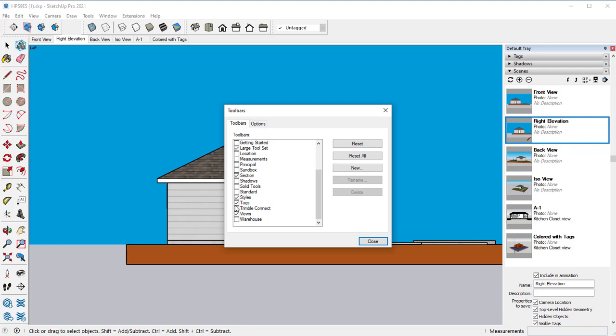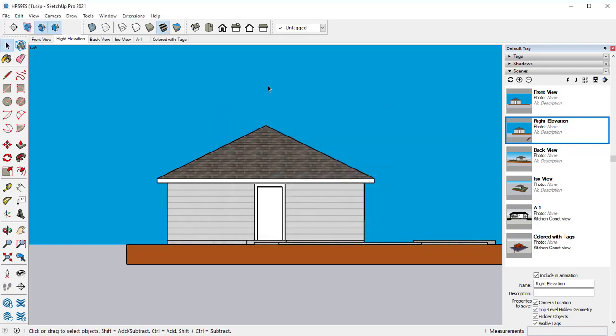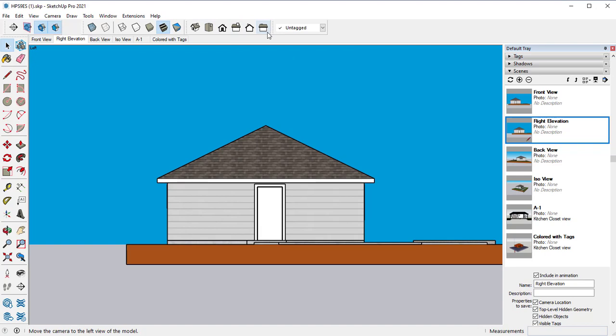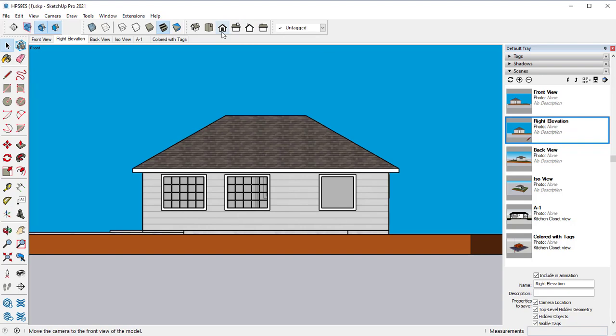which you can find by going to view toolbars and clicking on views. I also tend to check tags, styles, sections, and I use the large toolset instead of the getting started toolset. Here, you can go through to figure out which one's which. So the front view is this side view. So the view I want is actually this right side.